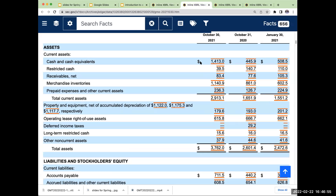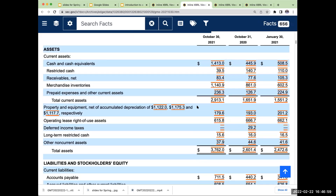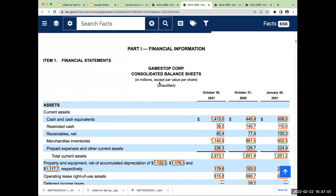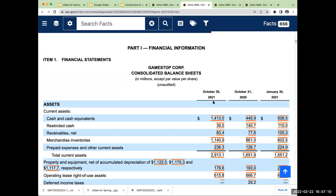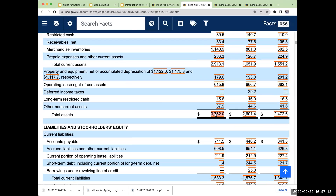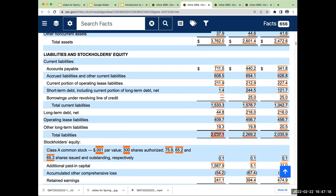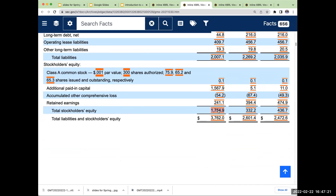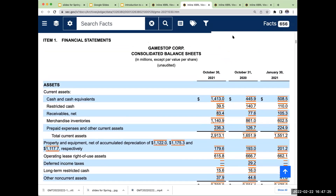Let's look at our next item. Right over here we have GameStop. GameStop has total assets — these amounts are in millions — so GameStop has $3.7 billion of total assets, they have about $2 billion of total liabilities, and their owner's equity is about $1.7 billion. So this is GameStop's balance sheet.